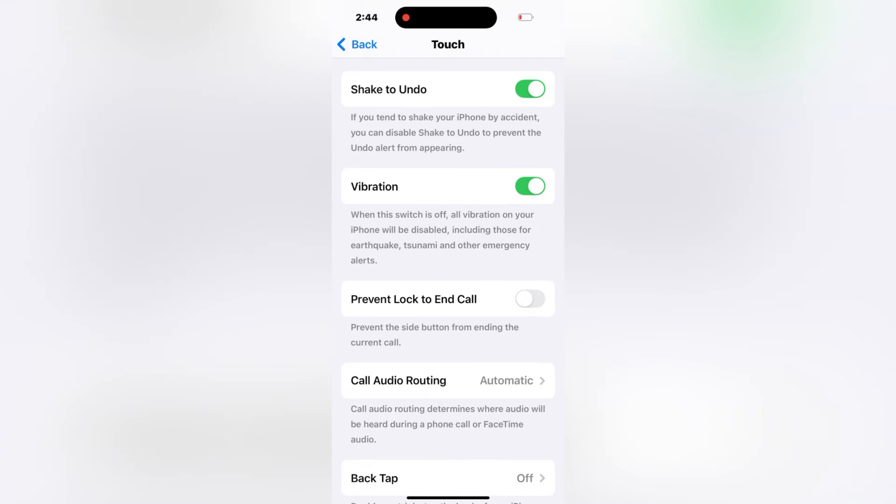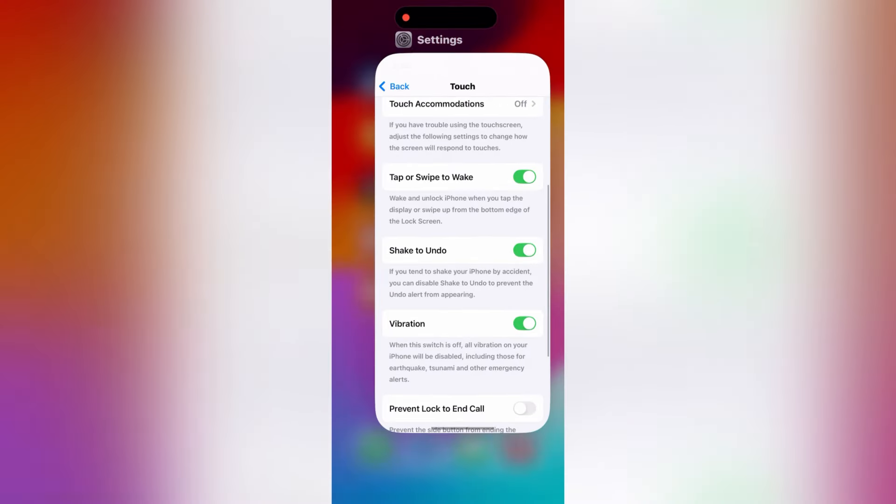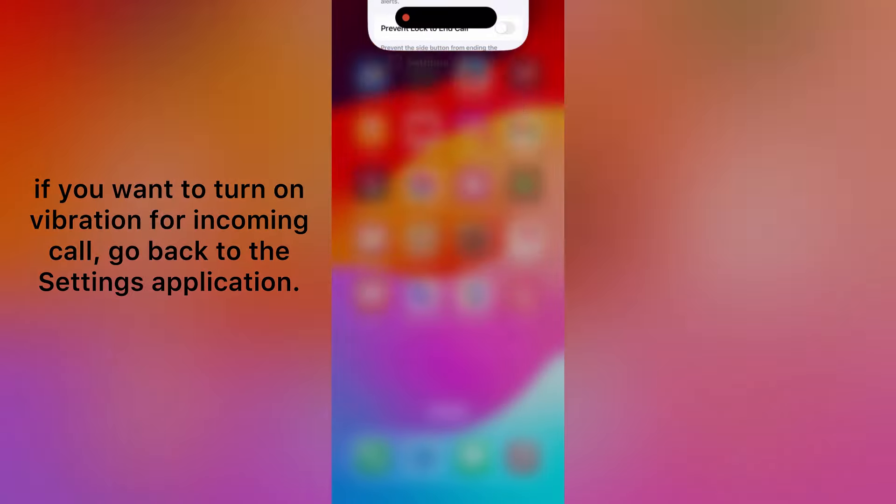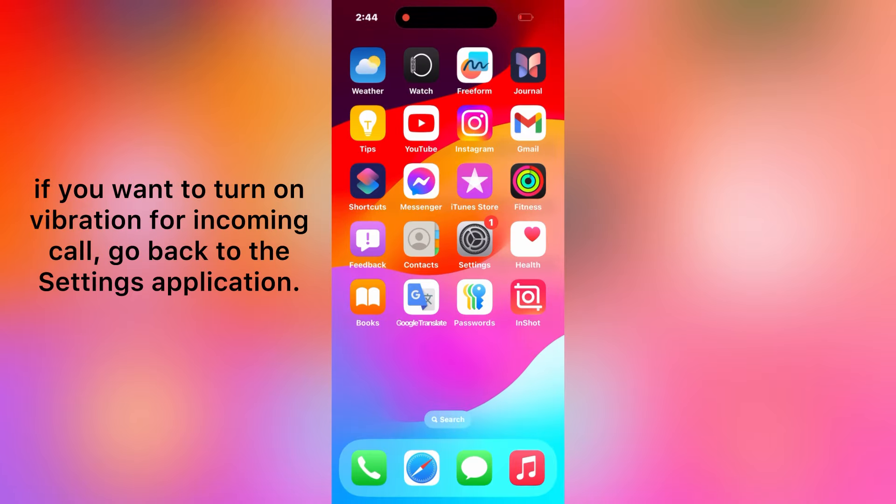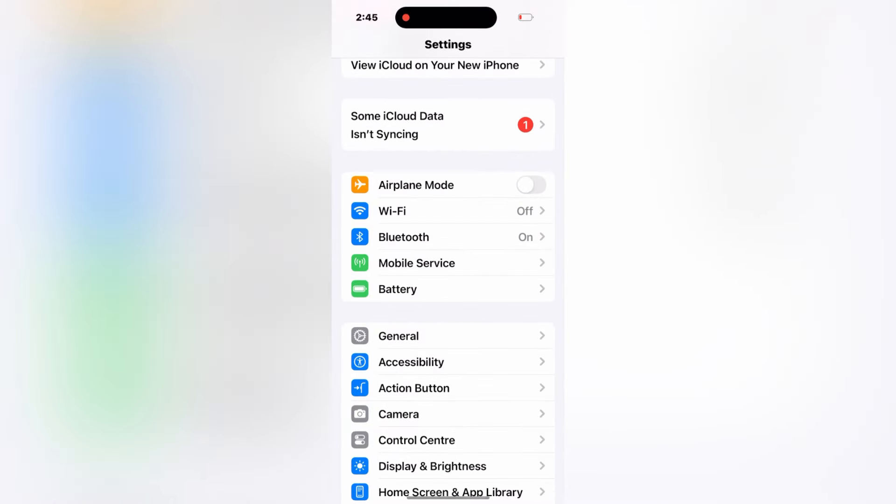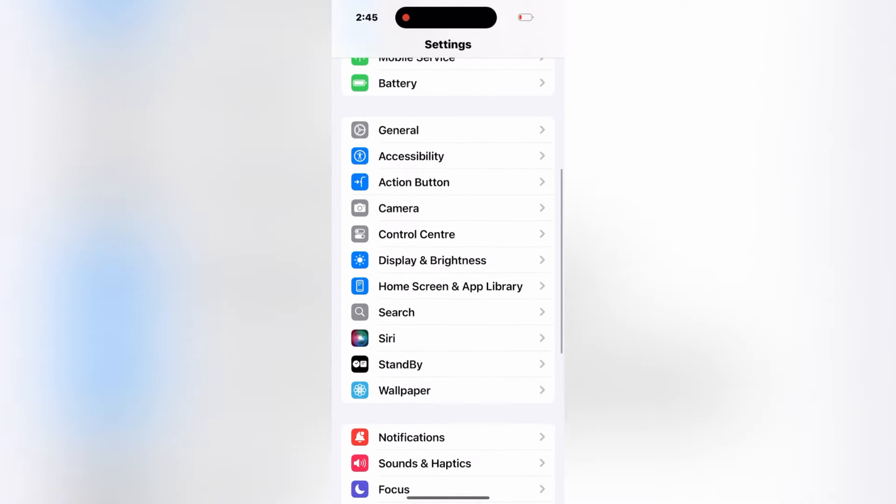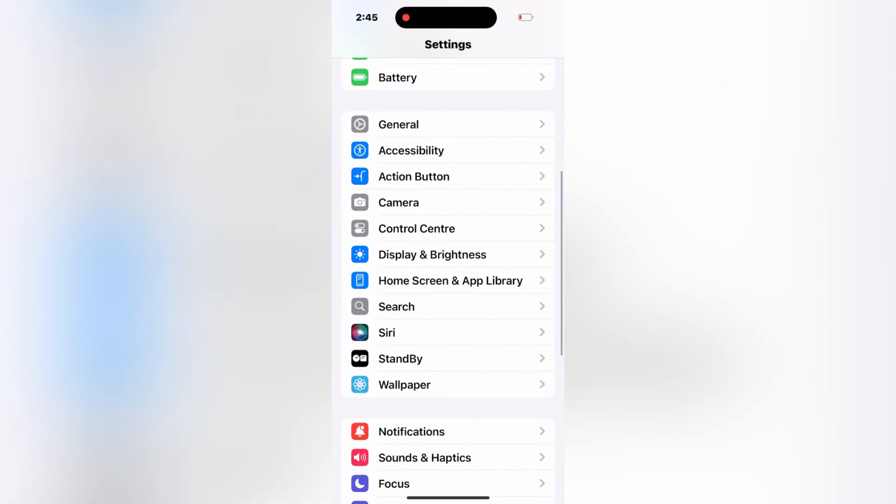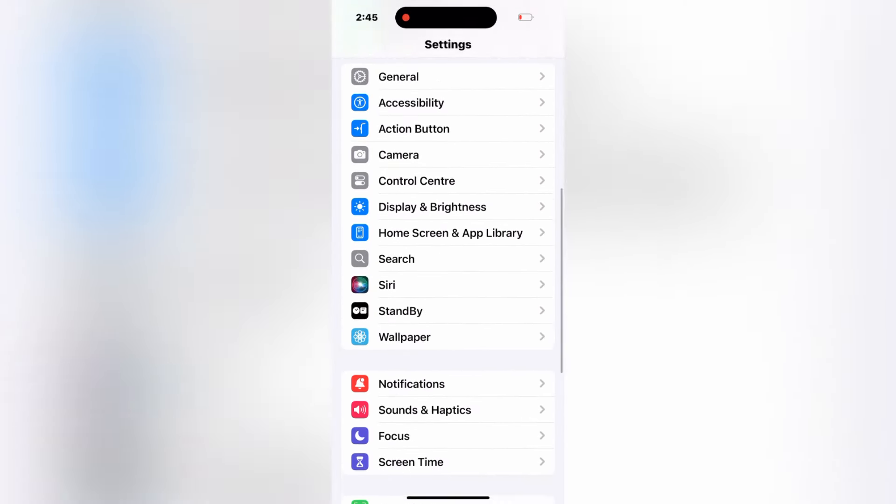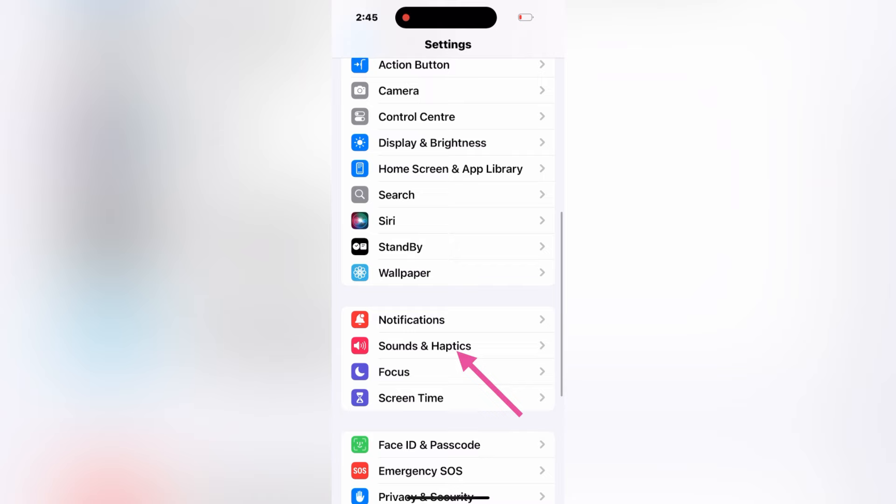If you want to turn on vibration for incoming calls, then close this window and go back to the Settings application. Now swipe down a bit in the Settings menu and here you will see Sounds and Haptics.